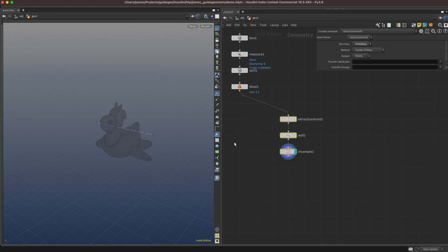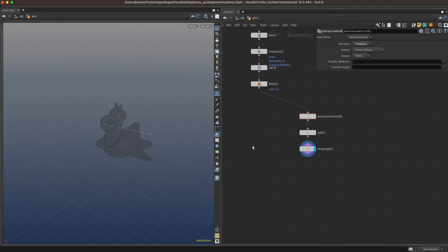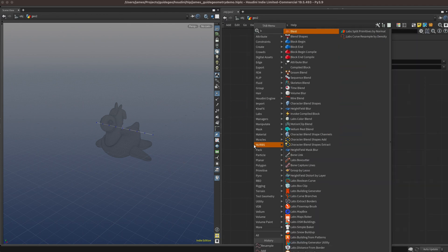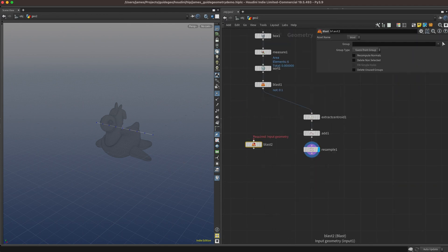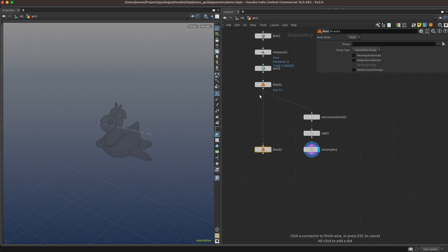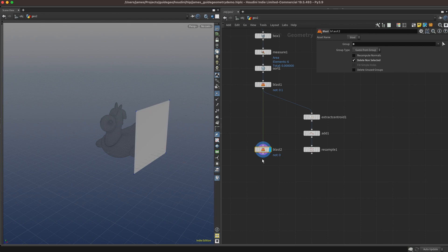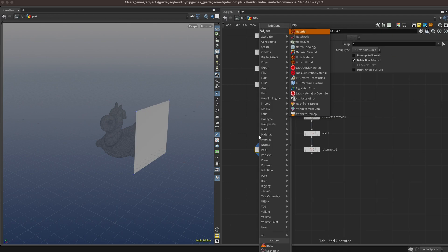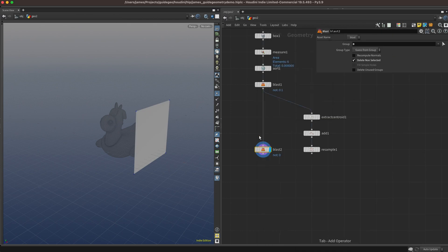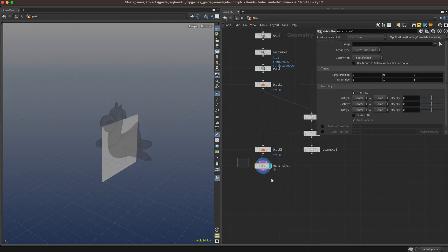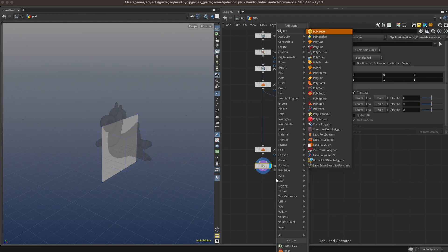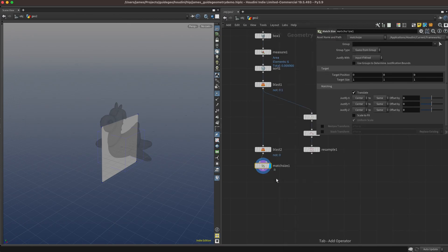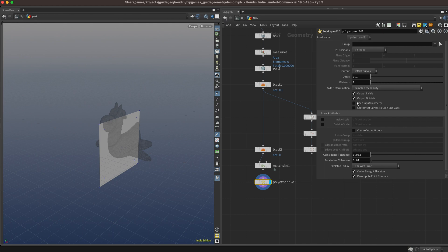Let's make a little room, and we're going to grab one of the faces of our bounding box, and we're going to use that as the cutting geometry, and copy it to those points on that line we just resampled. We'll use a match size sop to bring it to the origin, and a poly expand 2D to cheat it out just a little bit.